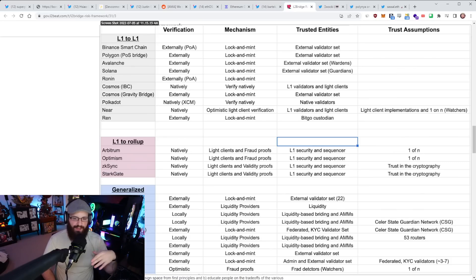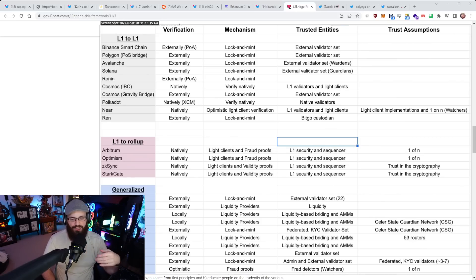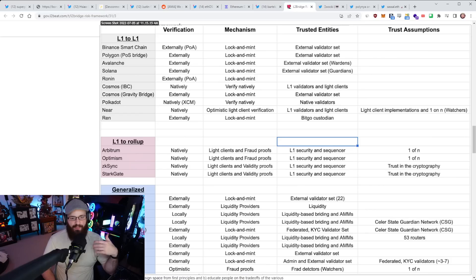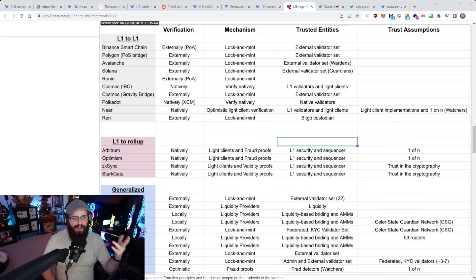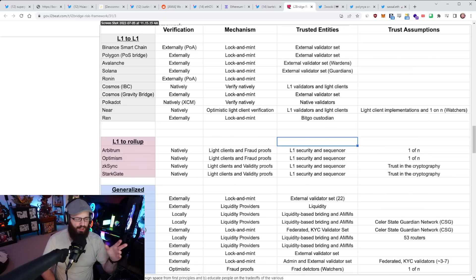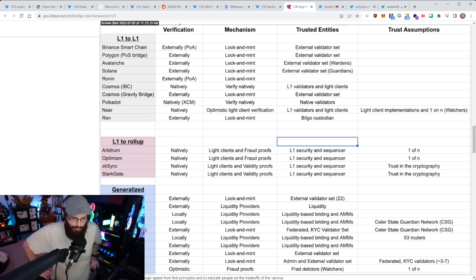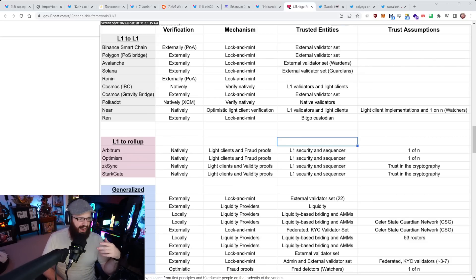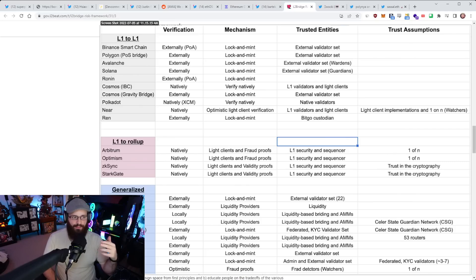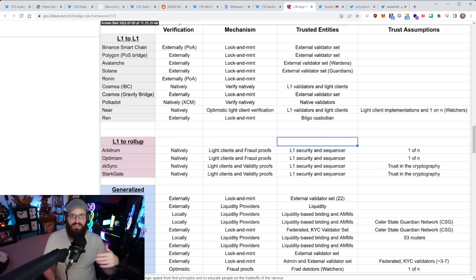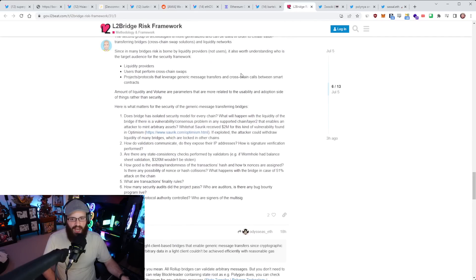You can see these generalized bridges that we've used, such as Hop and Connext. Verification is done locally on Hop. Hop mechanism is liquidity providers. So it's that decentralized exchange that I was talking about. I can't wait to see this live on the L2Beat website. I think this is going to be an amazing resource for people.